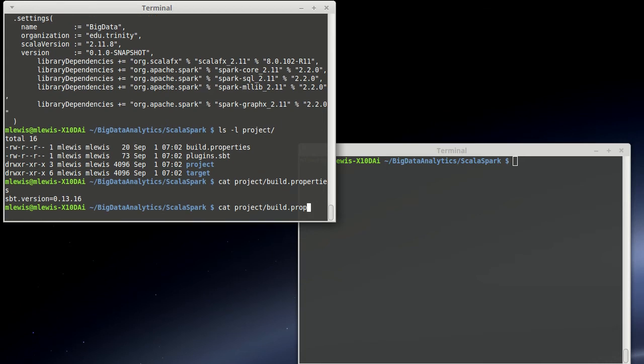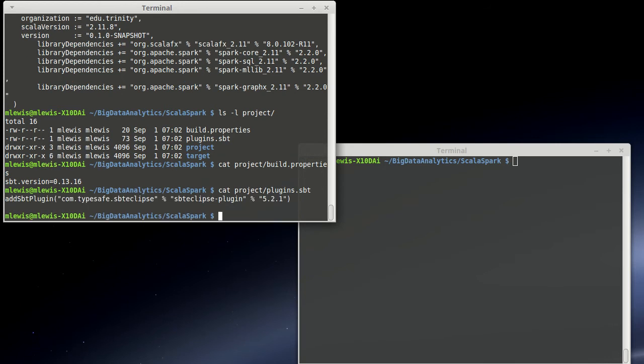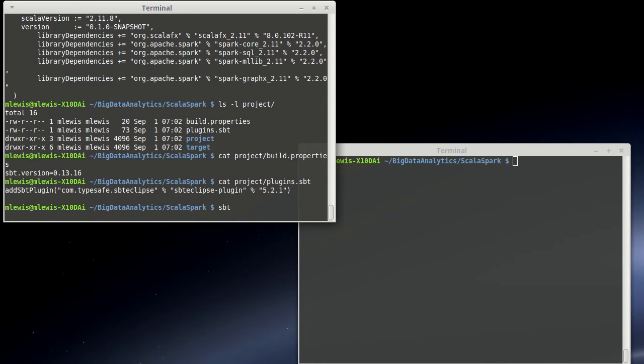And as far as plugins, I like to use Eclipse for doing my work. And so I have the SBT Eclipse plugin. And with those things in place, I can run SBT.